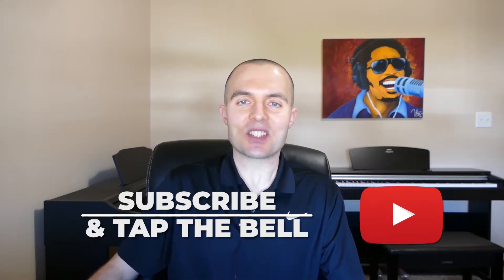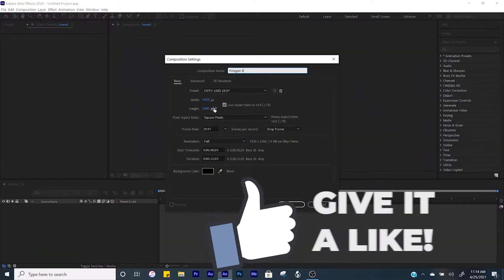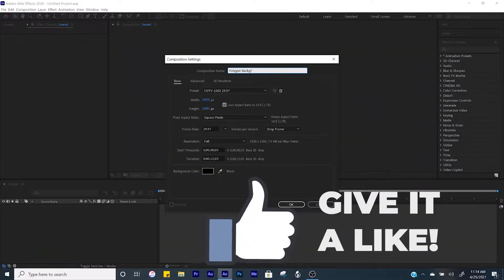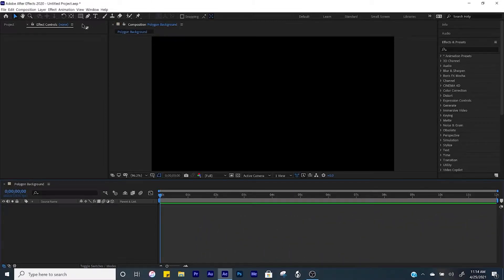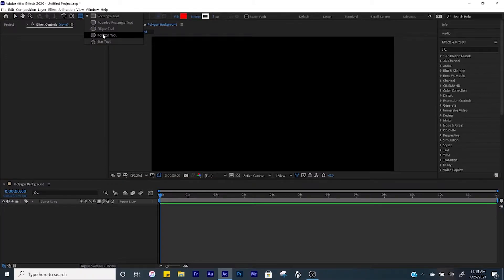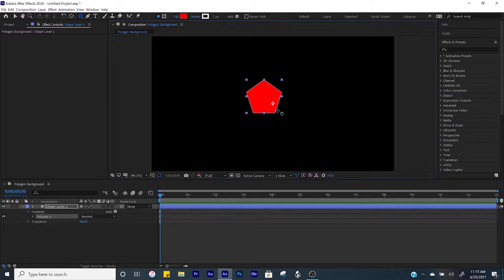Let's get started with our first background. We'll start up a new composition and title it Polygon Background, keep it at a duration of 12 seconds, and click OK. From here we'll come to the shape tool or rectangle tool and come down to the polygon tool. Click in the center of your composition, hold down shift, and we'll create a pentagon like that.